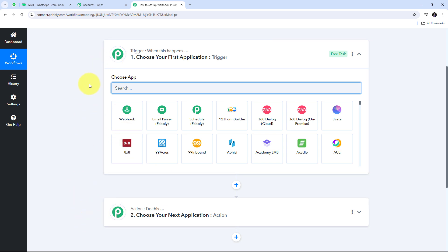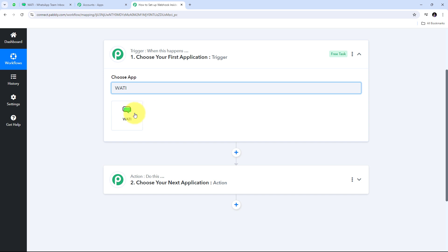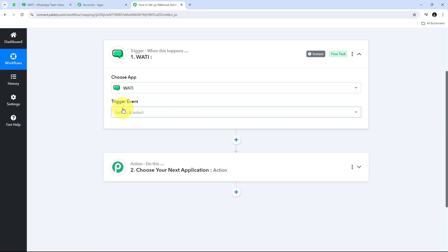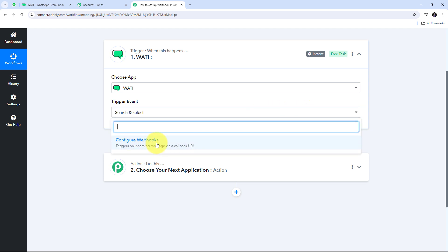In our workflow, we need to connect Vati with Pabbly Connect using webhook. I need to first set up my trigger, and in my trigger I'm going to use Vati. I'll search for Vati in the trigger application and select it. Then I need to give a trigger event — I'll open the tab and select 'configure webhooks' as my trigger event.